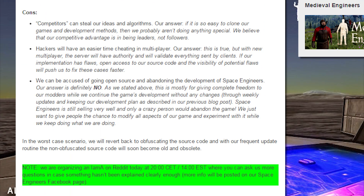Cons: Competitors can steal our ideas and algorithms. Our answer? If it is so easy to clone our games and development methods, then we probably aren't doing anything special. We believe that our competitive advantage is in being leaders, not followers.